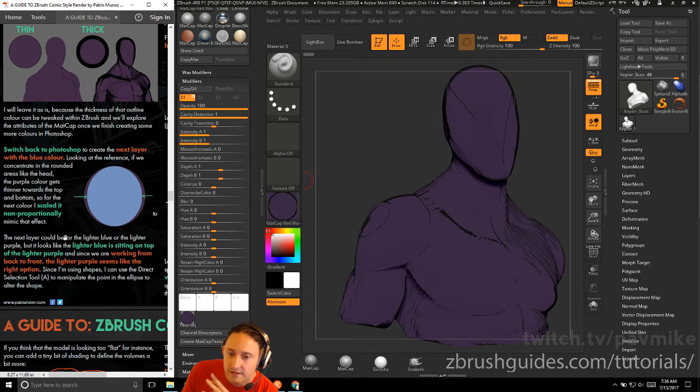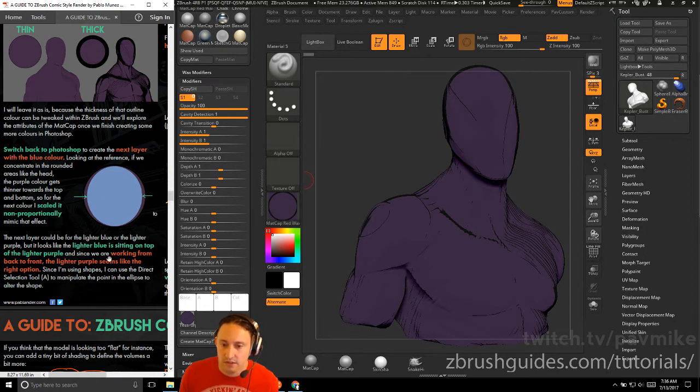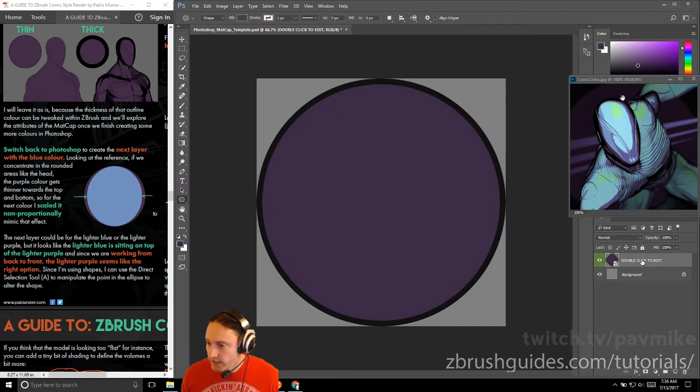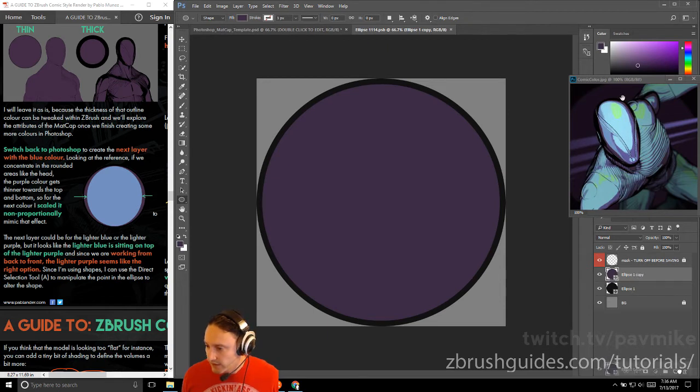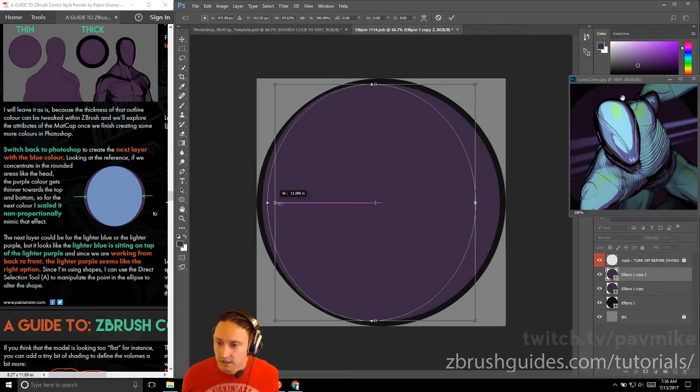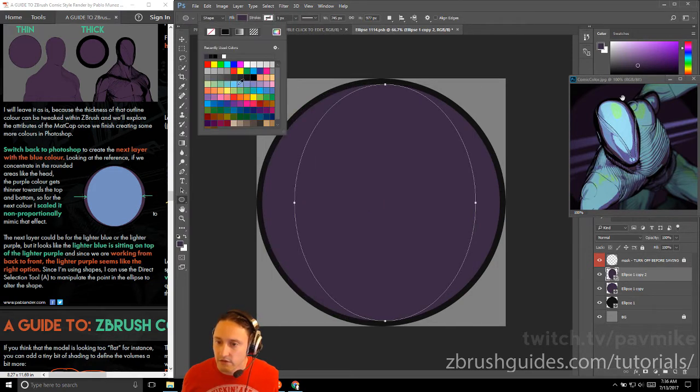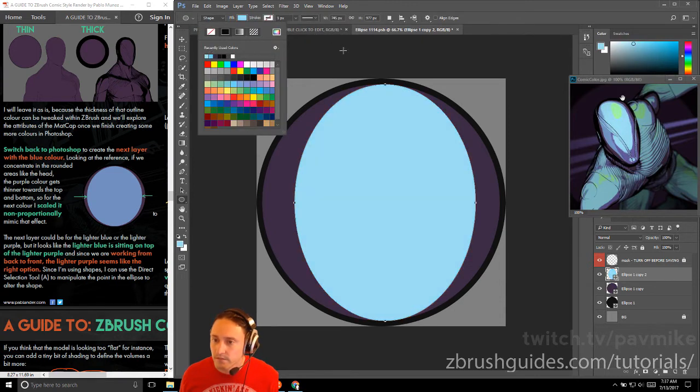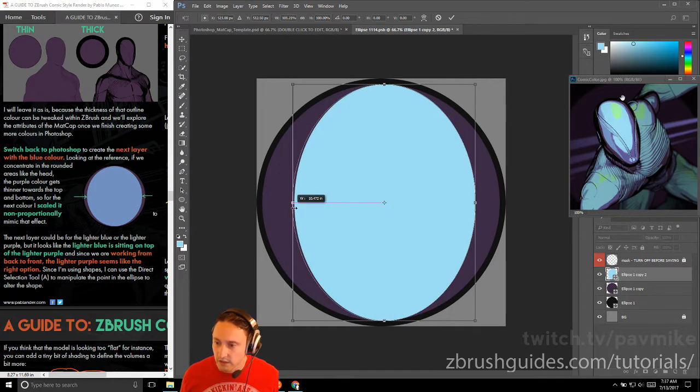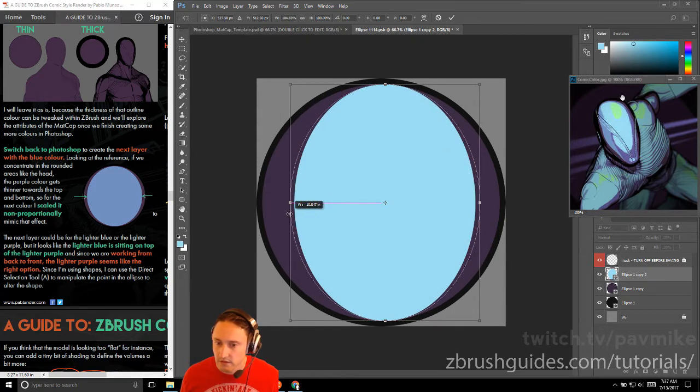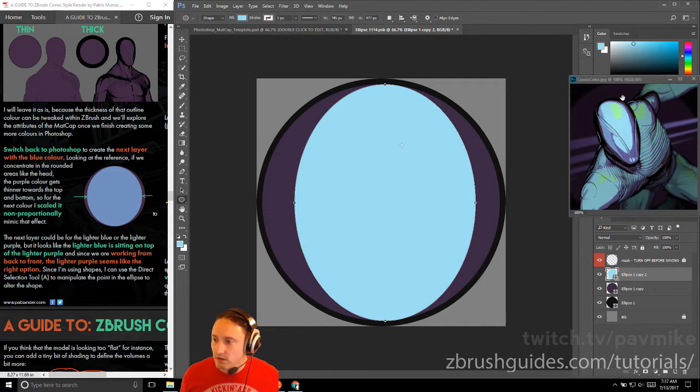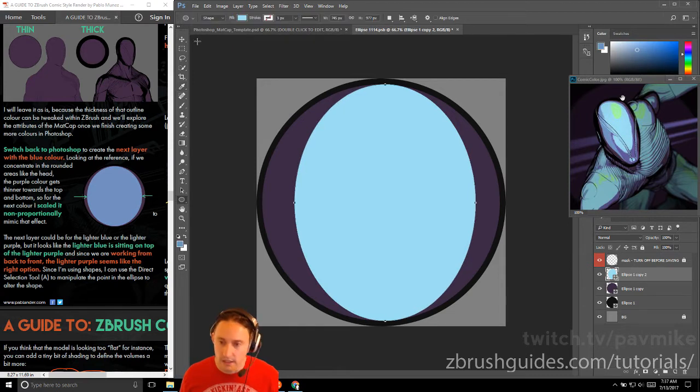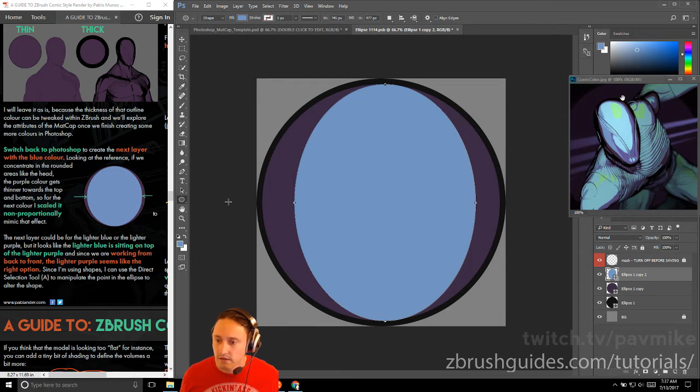Switch back to Photoshop, create the next layer with the blue color, looking at the reference. If we concentrate in the rounded areas like the head, the purple color gets thinner towards the top and the bottom. So for the next color, I scale it in proportionally to mimic that effect. We'll hop back into Photoshop, double click this to go back into editing it, and then we're going to duplicate this. We'll do Control+T and move this in here. For the fill, we can do a little bit of a lighter color here. Let's sample that slightly darker purple, and then when we go back into our fill layer here, we'll just grab that last one.